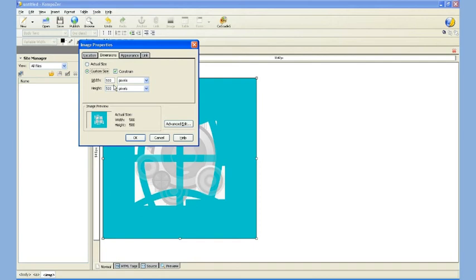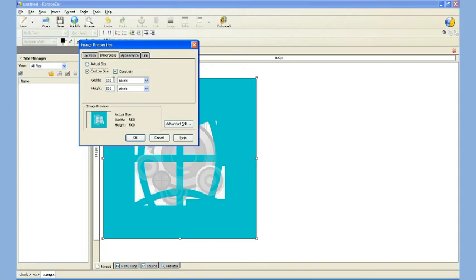And in that case, if I have this option where it says Constrain and have that checked, what it does is it prevents me from skewing the image. If it's an image that's wider than it is tall, I can change one of the numbers.